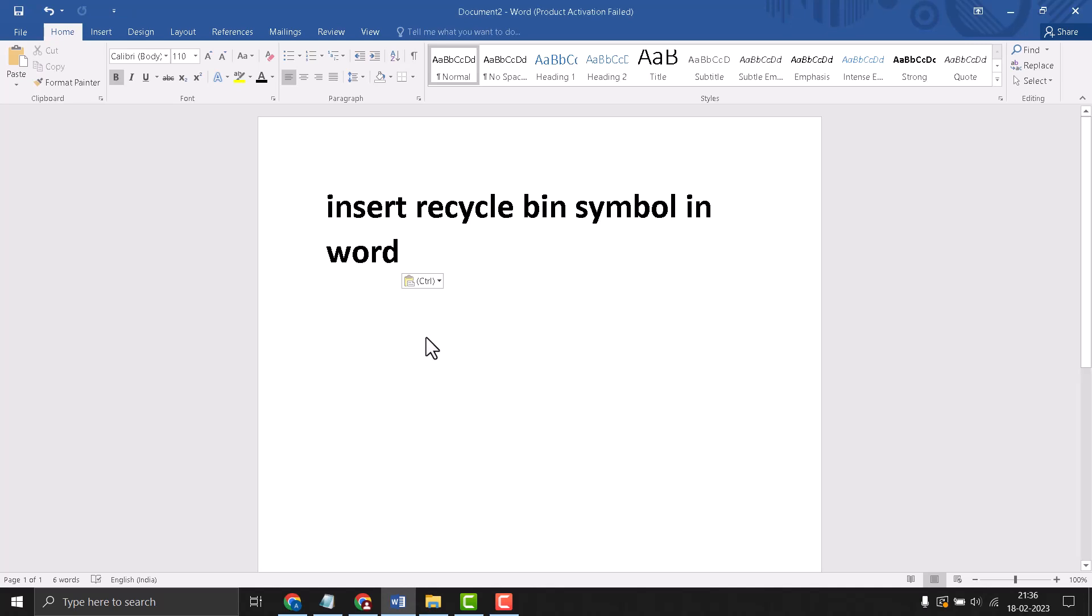Hello friends, today in this video I will show you how to insert a recycle bin symbol in Word.